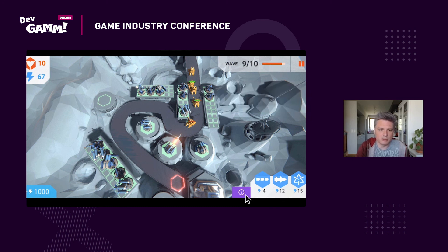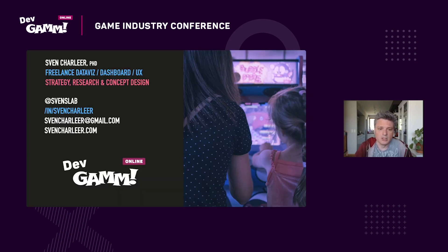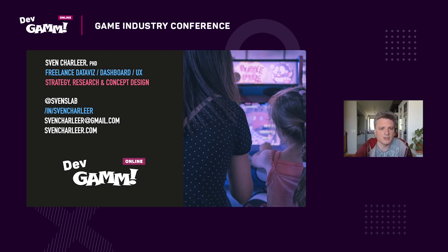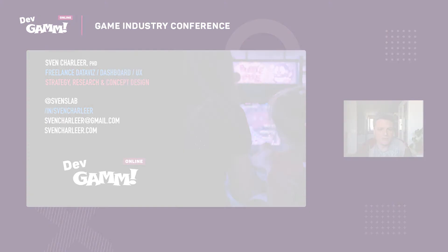Thank you for your attention. If there are any questions I'm happy to answer them. Keep in touch — here's my LinkedIn, Twitter, and email. If you want to learn more or if I can ever help you with any of this, please do let me know. Thank you.